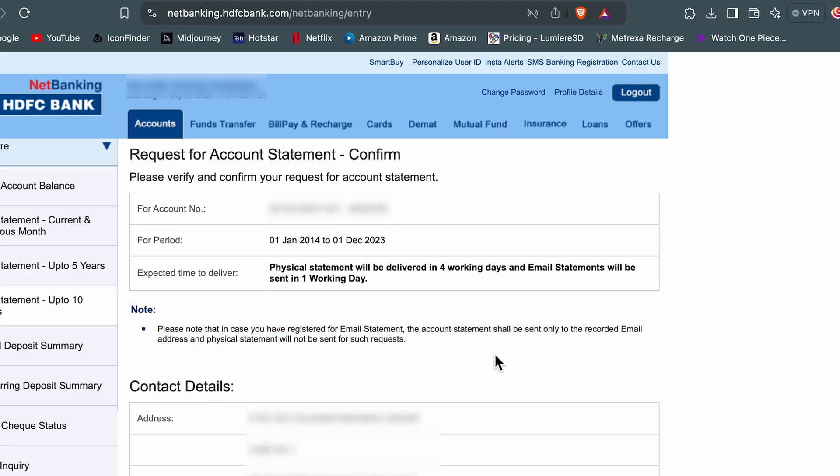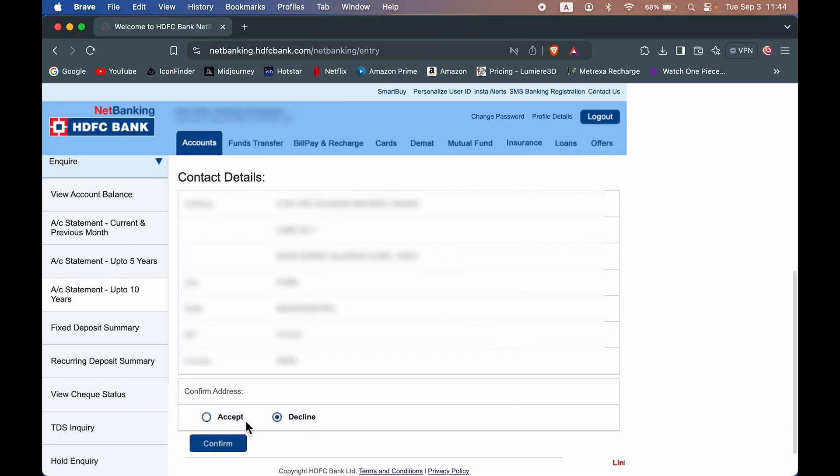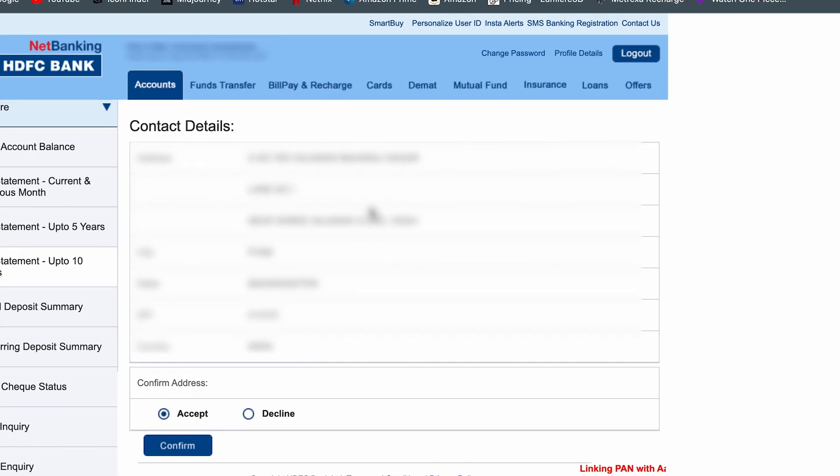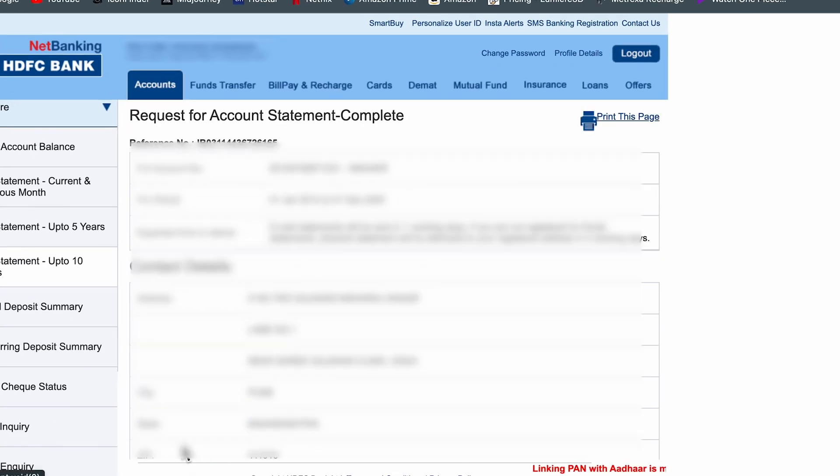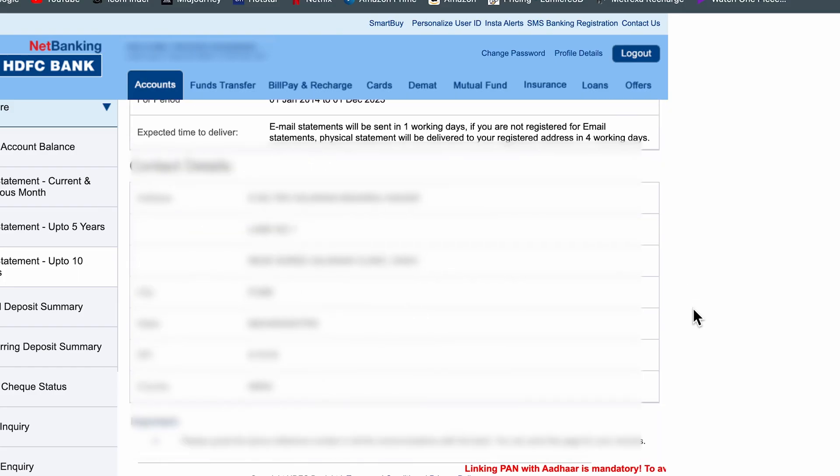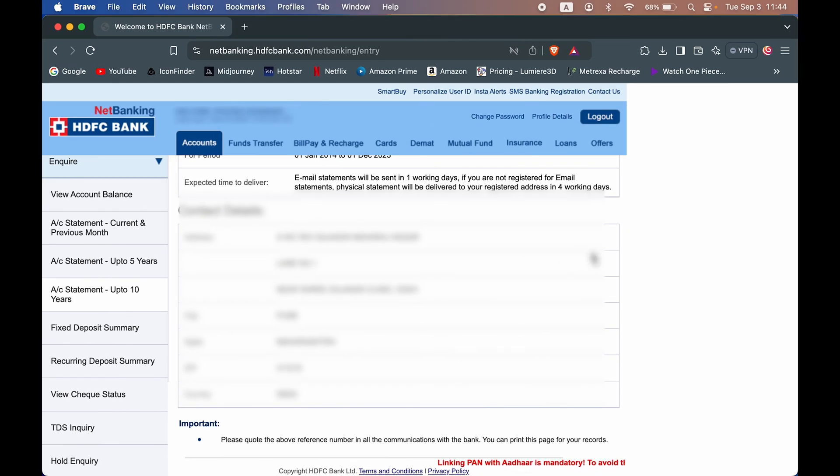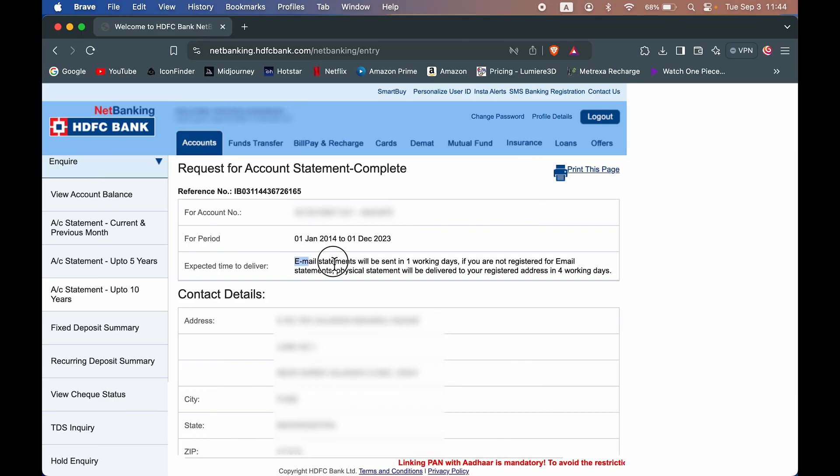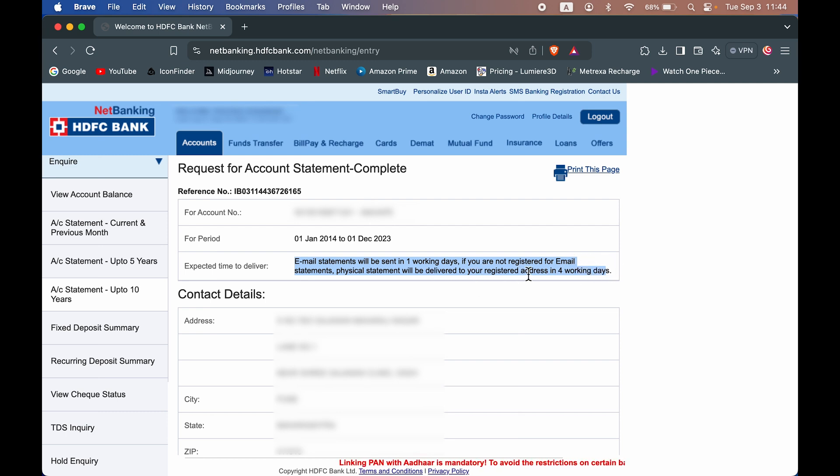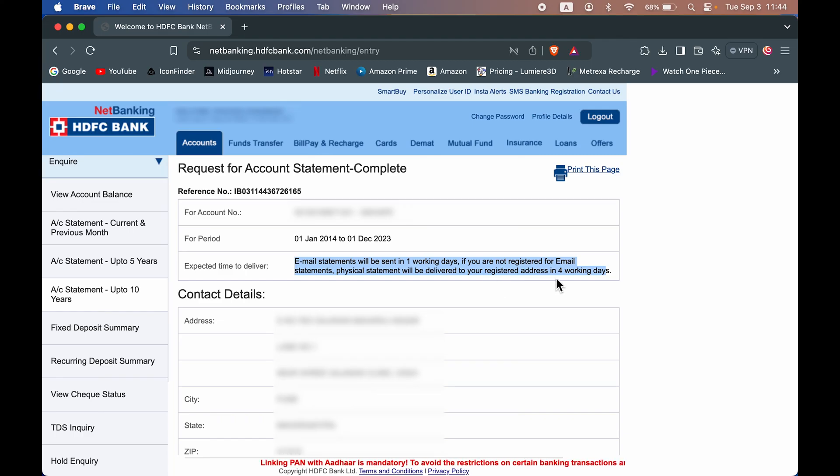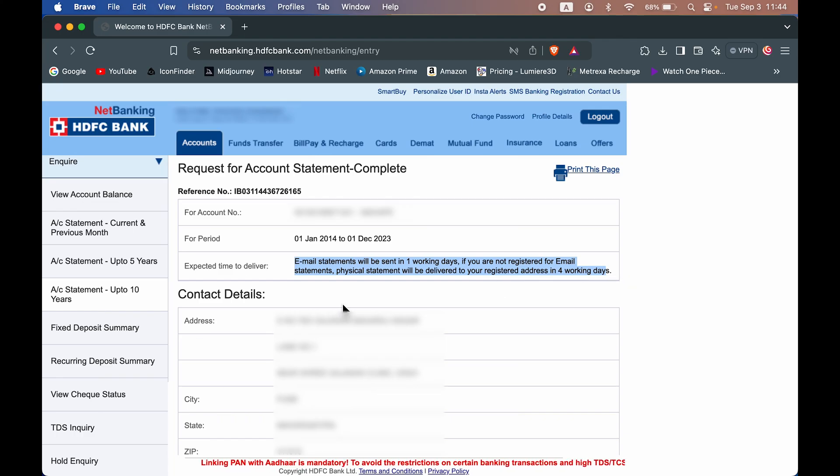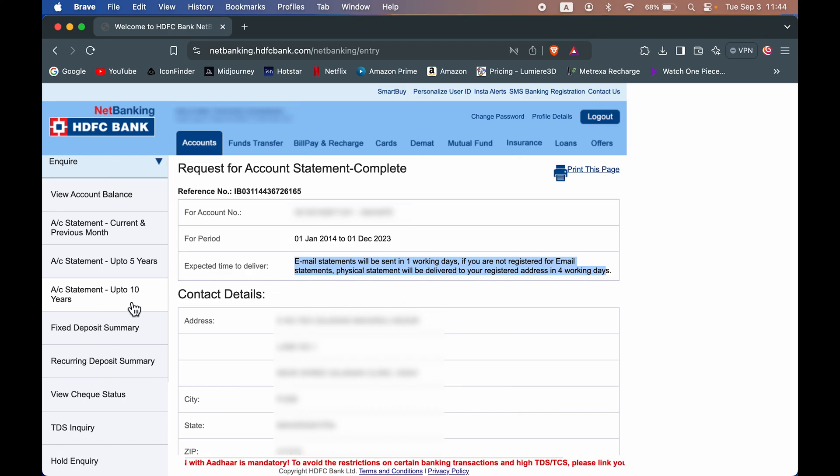So you can go down, select the address, confirm the address and select the confirm option. Once you select confirm, as I told you, email statement will be sent in one working day. If you are not registered for email statement, then physical statement will be delivered to your registered address in four working days. So if you want statement for more than one year, then you have to follow the up to 10 years option.